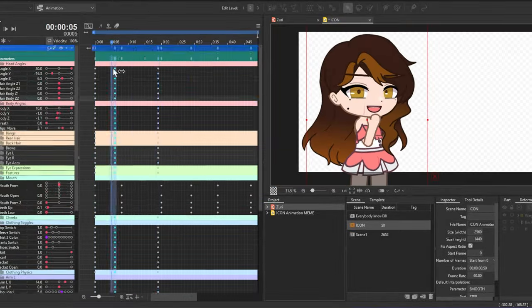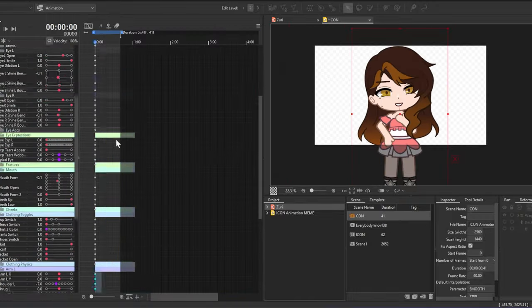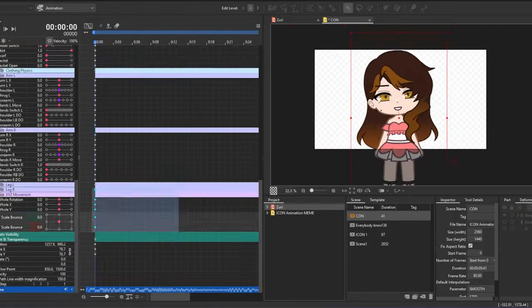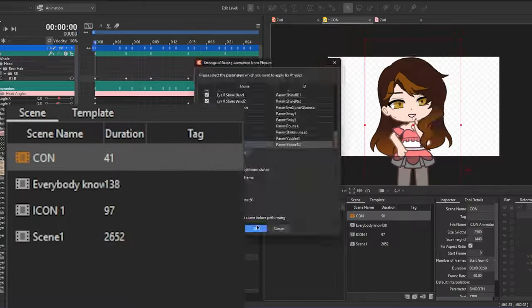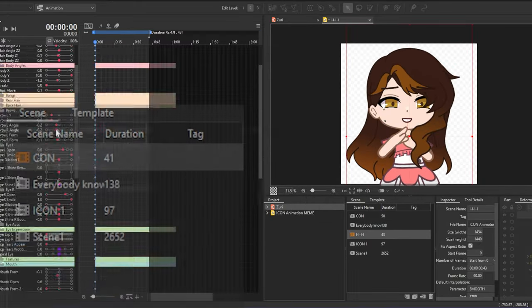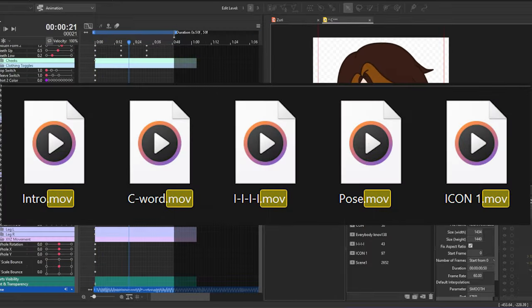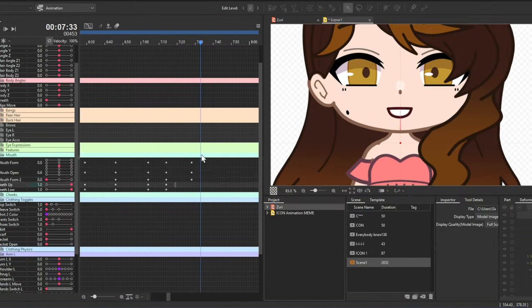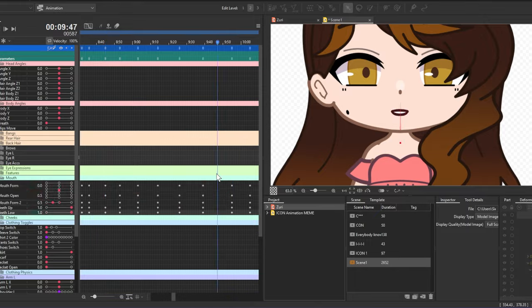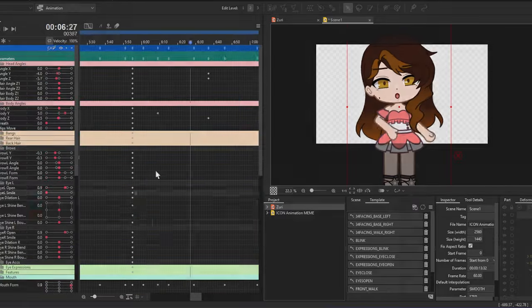Now for the whole process of the icon meme I did — first thing is the animation process. The model that I created was actually done months ago, so I had it prepared and started the animation right away. Each animation was done in a completely different scene, and all of them are exported separately. I always export the animations in .mov so that the background is transparent, but if I don't have enough storage, I would export it with a green background in MP4. As much as possible, I try to make it .mov.